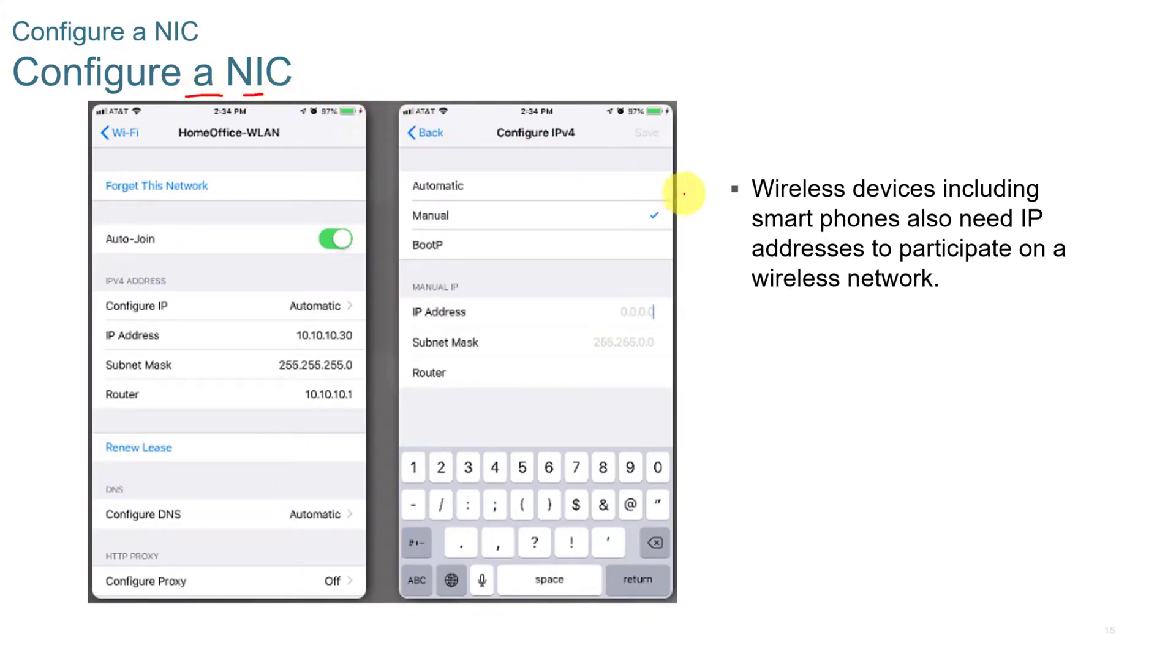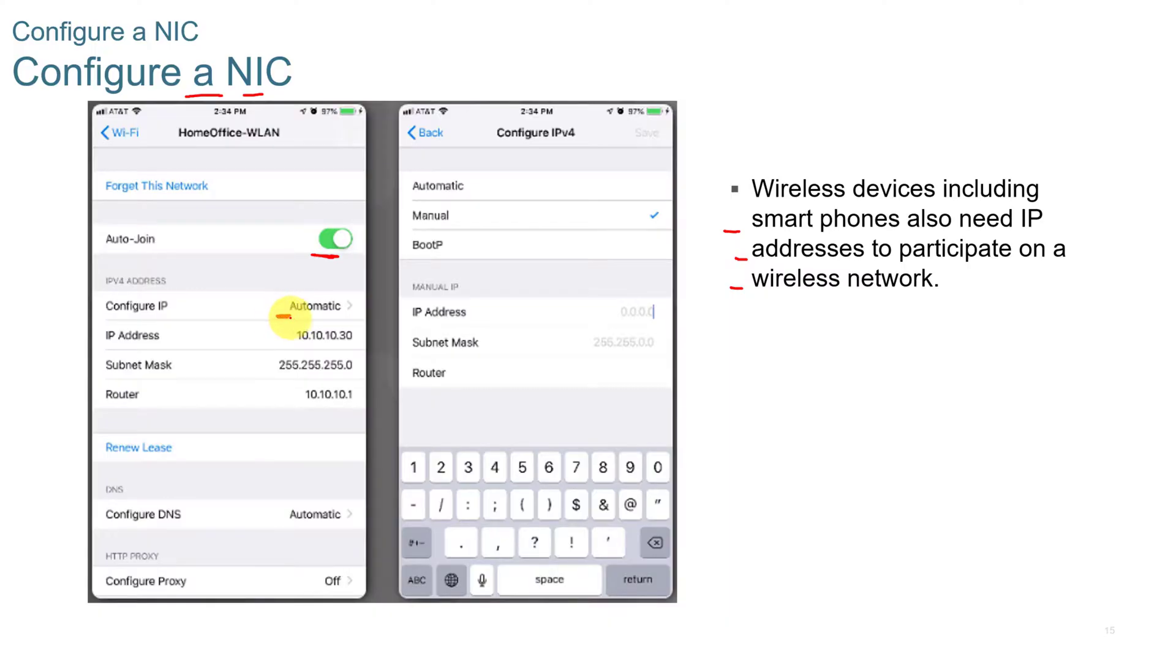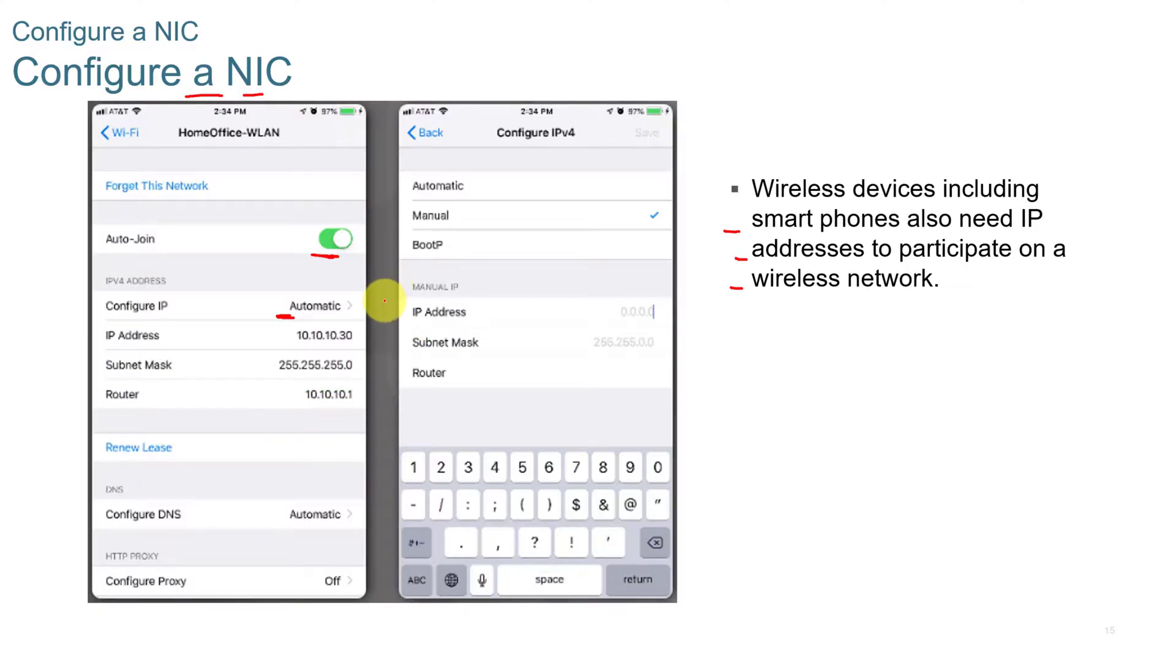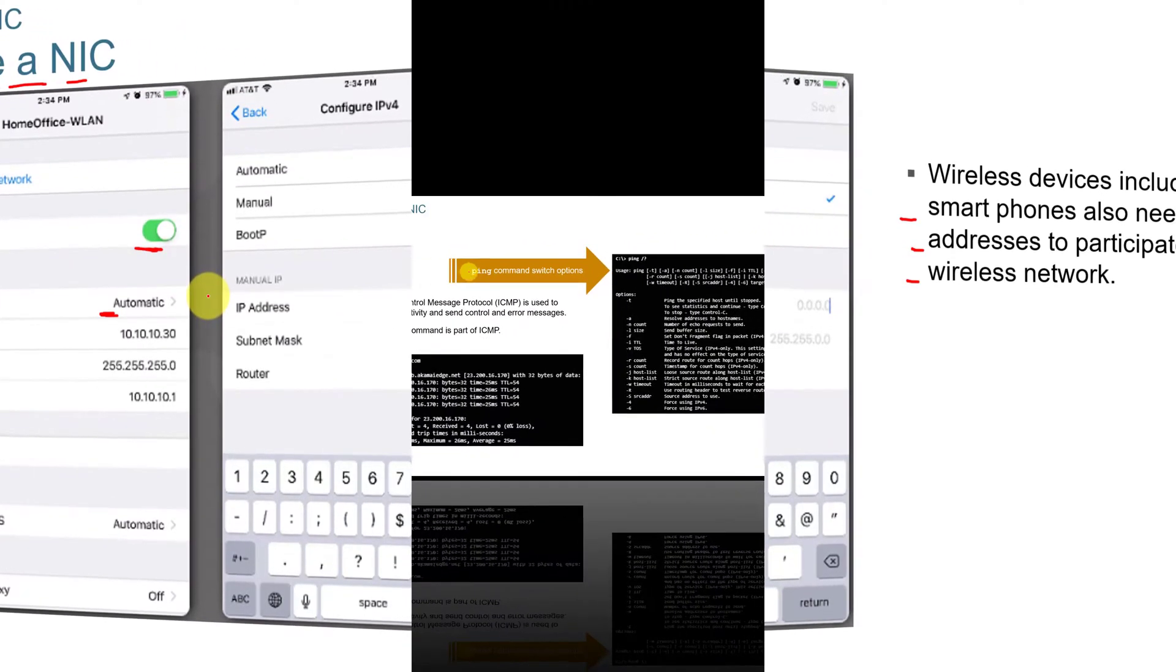Configuring a NIC card, wireless devices including smartphones, they also need IP addresses to participate on a wireless network. So if you are connected, you can do auto join, but then you can do the configure IP. Then if it's a hidden network, you have to know the name of the network to put that in. And if it's got some type of security, you need to be able to put in the password or the username and password to be able to connect to the network.